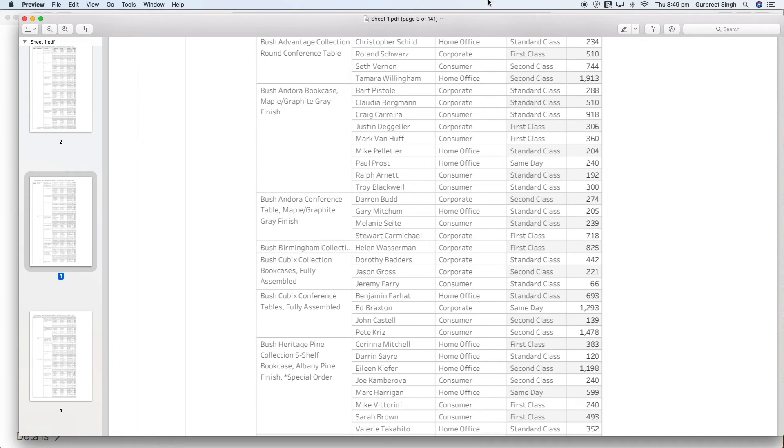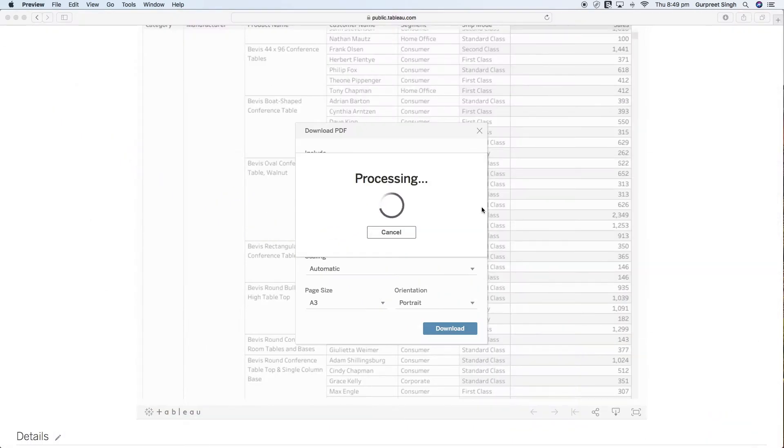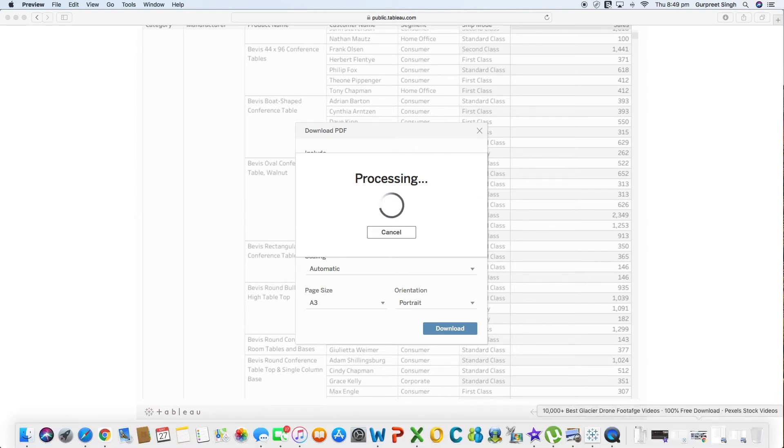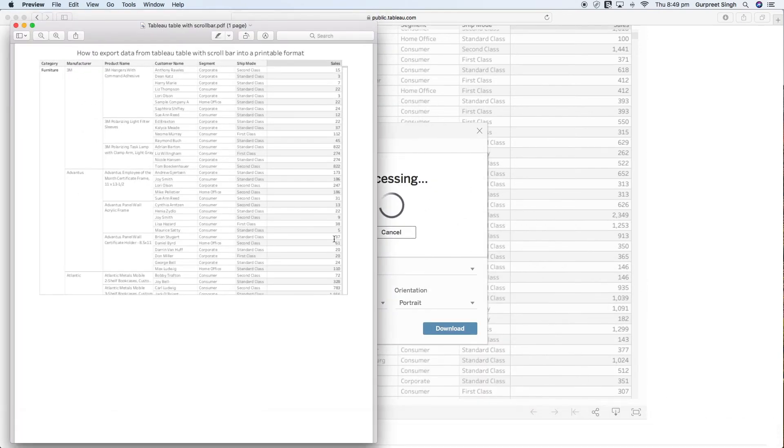But if you select just the simple view, the existing view, it will show the data something like this which I mentioned before. It will just give you the snapshot of the view which we are currently seeing.